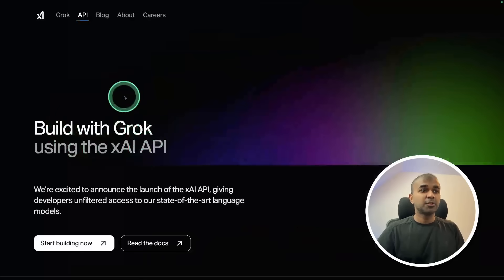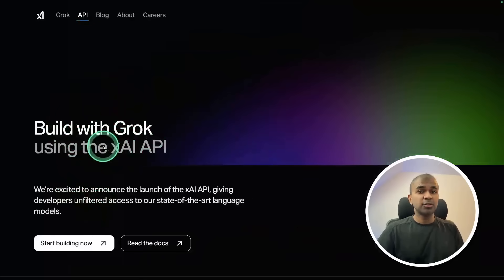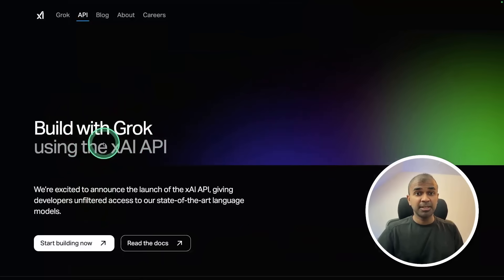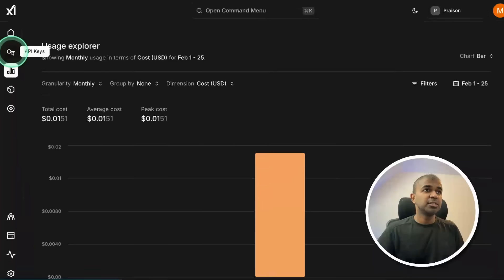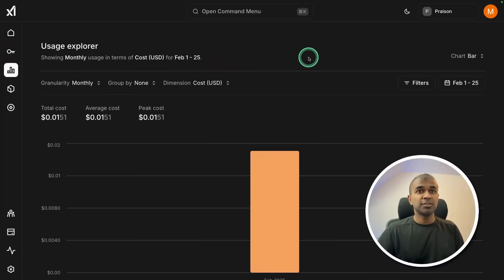We are going to use Grok 3 API. You might need to go to XAI to generate your API key. This is where you generate your API key in XAI. Once after you generate...